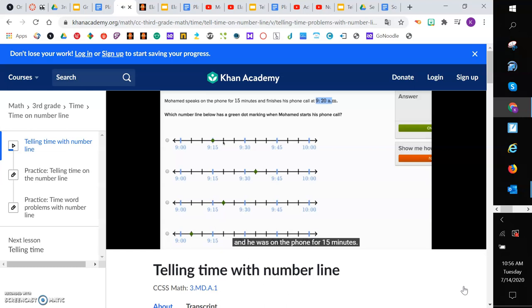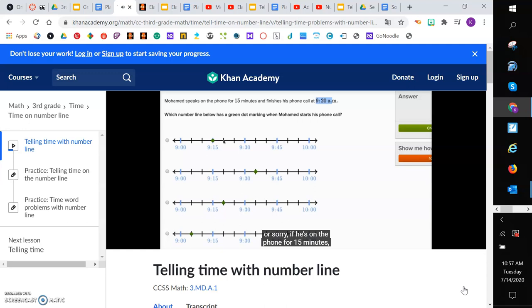So this is when he finishes at 9:20. And he was on the phone for 15 minutes. And remember, we don't want to mark where he finished. They tell us that's 9:20. We want to mark where he started. So if he's on the phone for 15 minutes and he finishes at 9:20, he's going to start 15 minutes before 9:20.